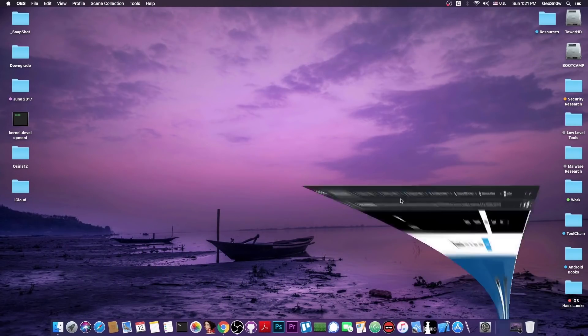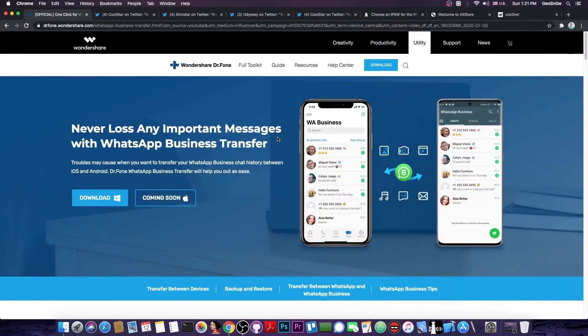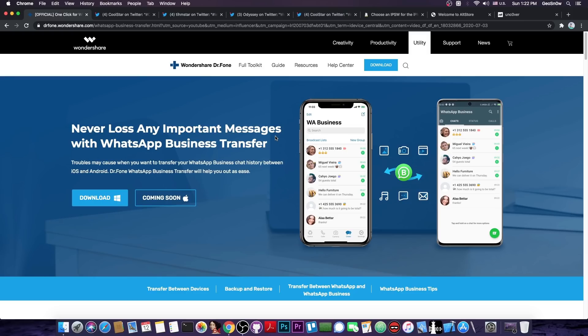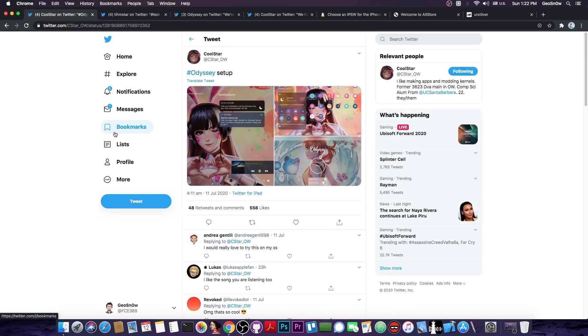Now this video is brought to you by Wondershare and their software WhatsApp Business Transfer which allows you to transfer your WhatsApp business conversations to your computer and vice versa and of course from phone to phone. Check it out in the link below.